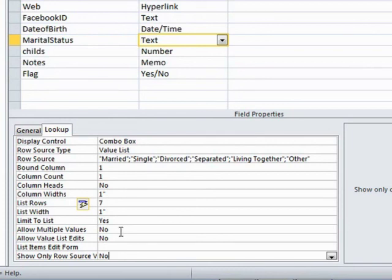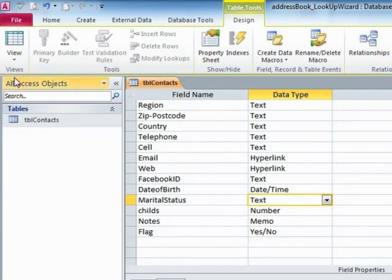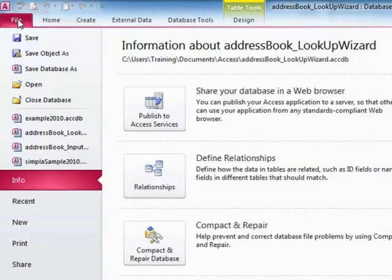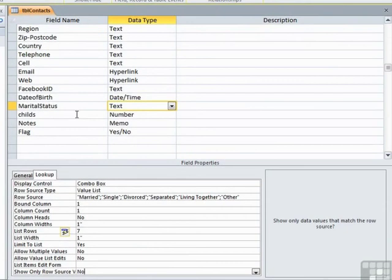This has now made a change to the structure of the table. So we'd need to save. So that's file and save. And we then save this lookup against that marital status field.